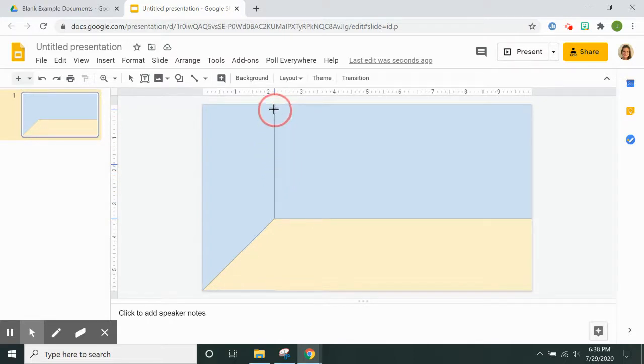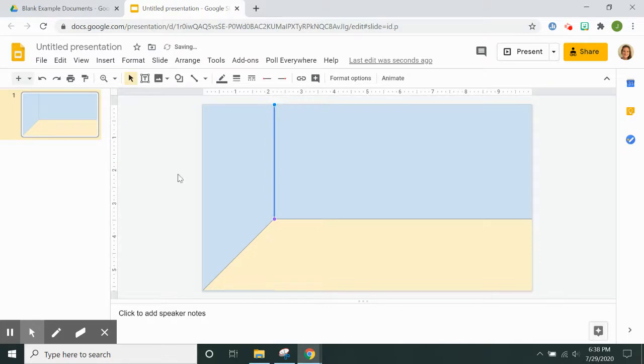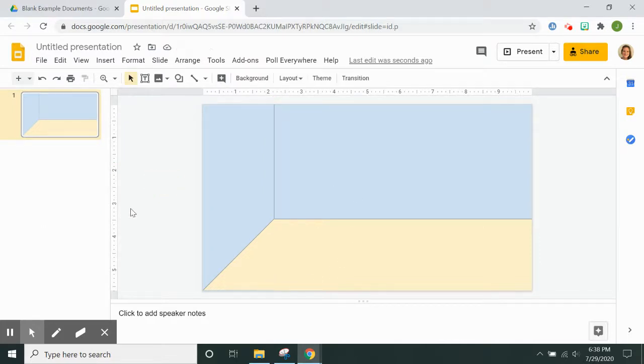Again, I hold down the shift key and that helps keep the line straight. And there you have a room with a side wall.